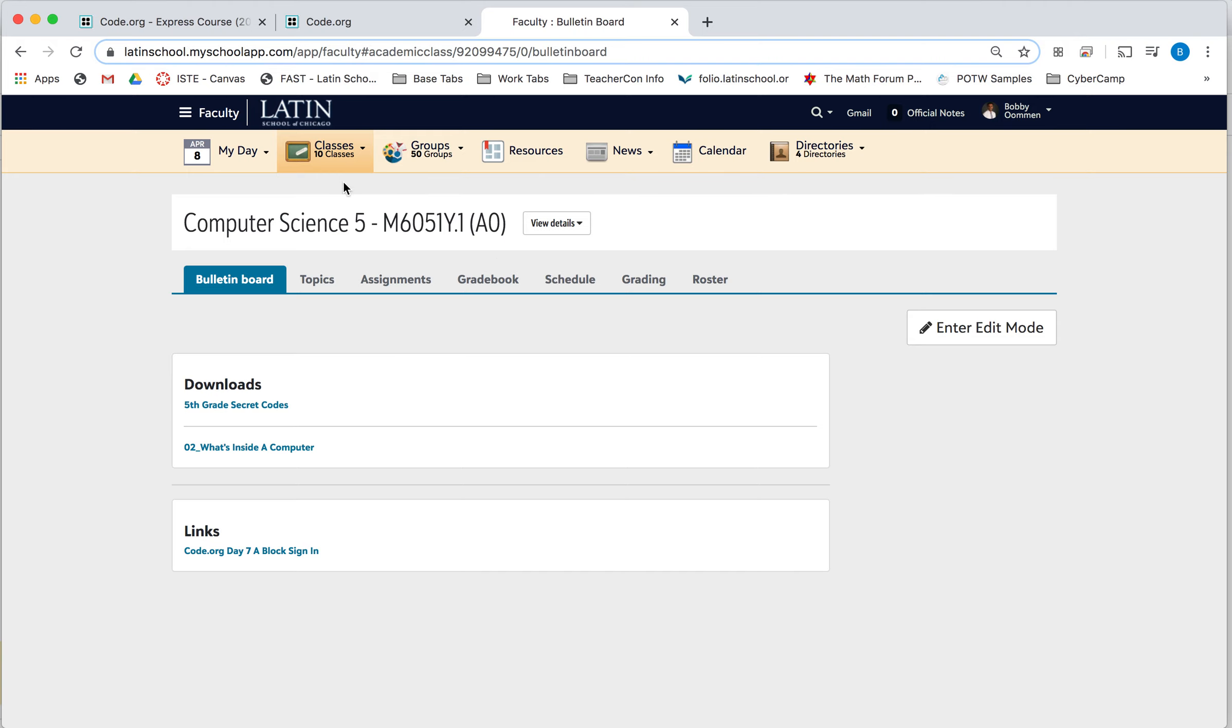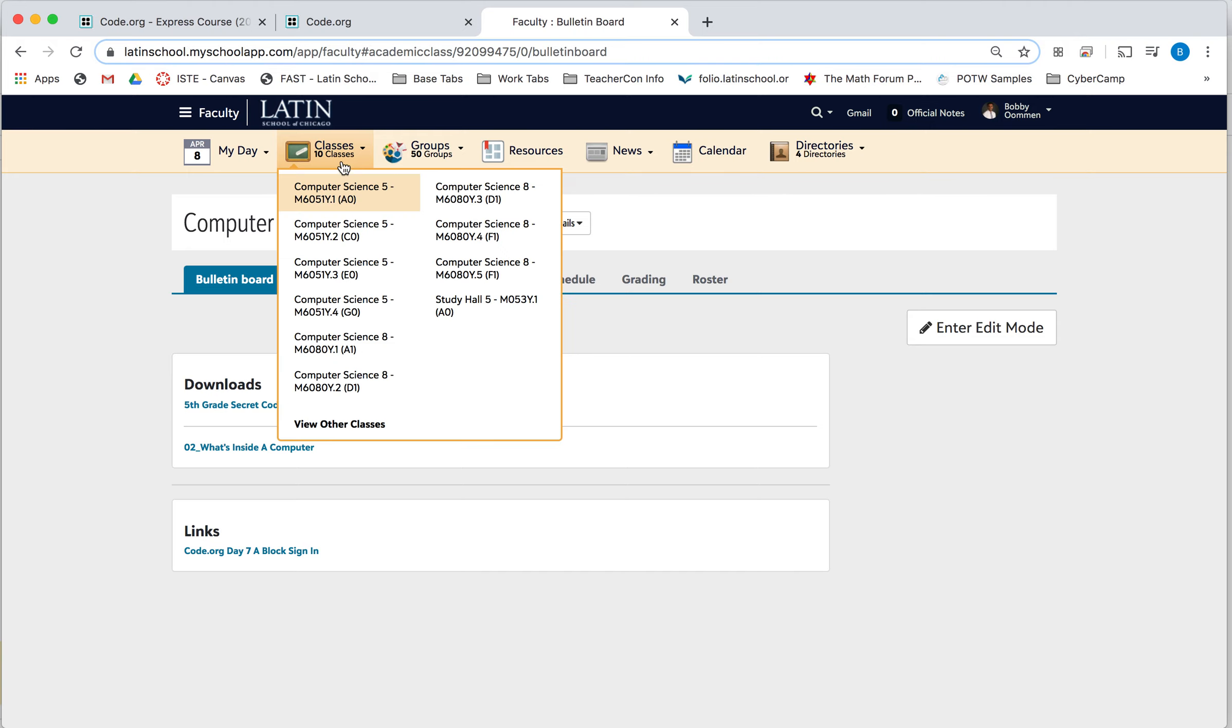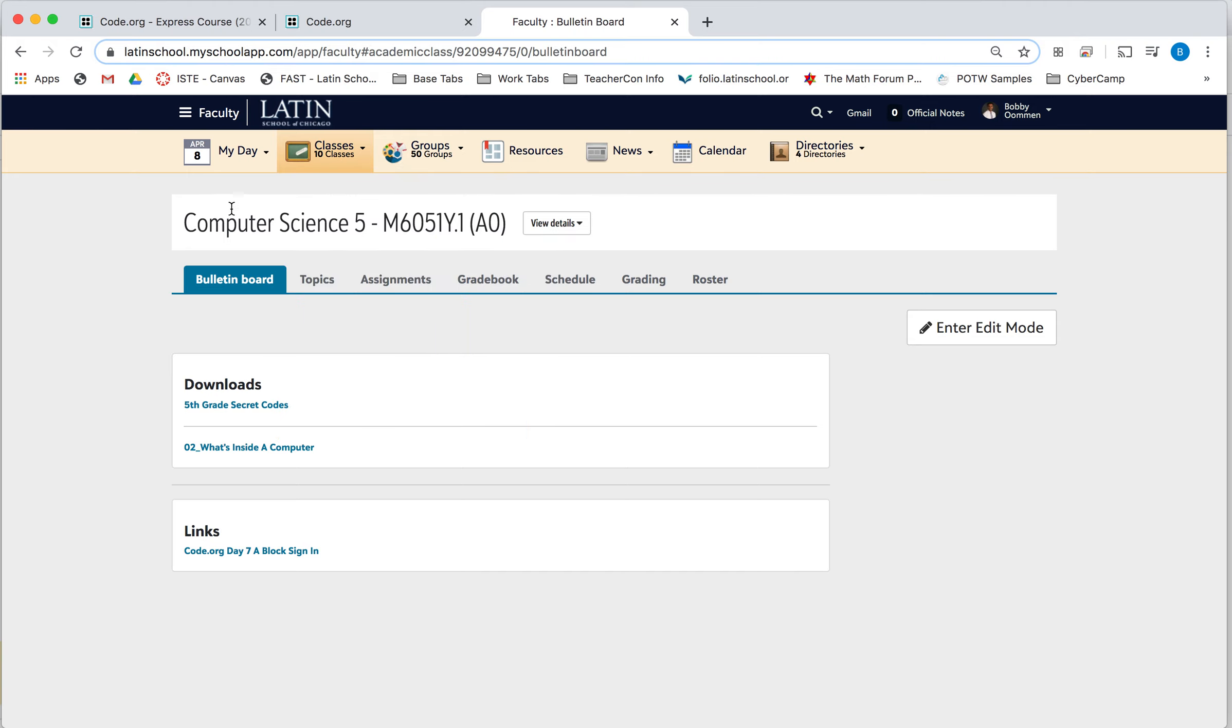So go to Romanet, go to your classes, and then go to Computer Science, and then the usual way that we log into Code.org through the links.